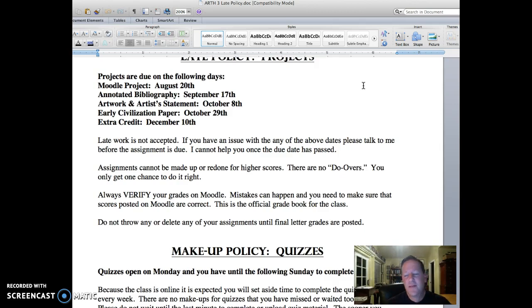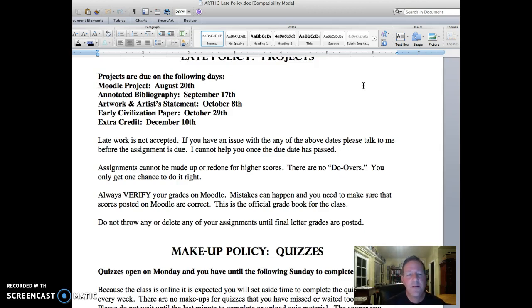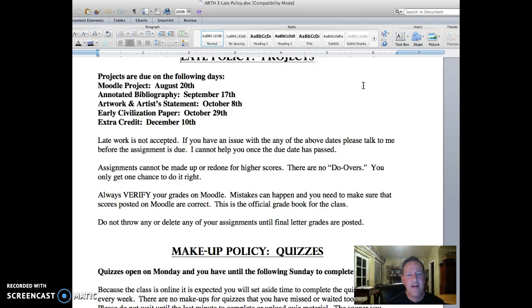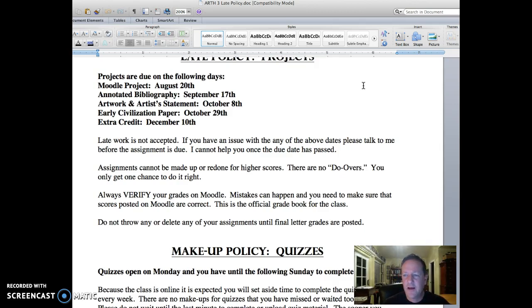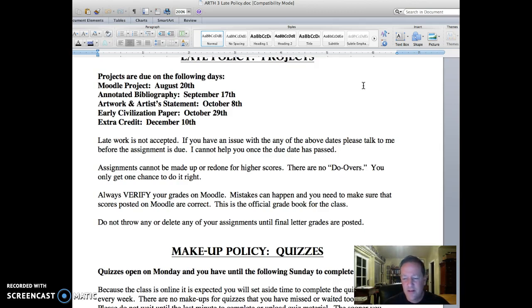Please note that late work is not accepted. If you have issues with any of the above dates, please talk to me well before the assignment is due. I normally have students taking online classes for various reasons. I think a student gets married every time I've taught an online class. If you're away for a honeymoon or something like that, please let me know in advance and we can work around a due date or two. Once the due date has passed though, there's nothing I can do to help you. Always be very communicative with your teachers, whether it's in person or online. Please note that assignments cannot be made up or redone for higher scores. We do not allow do-overs. You get one chance to turn in your project.